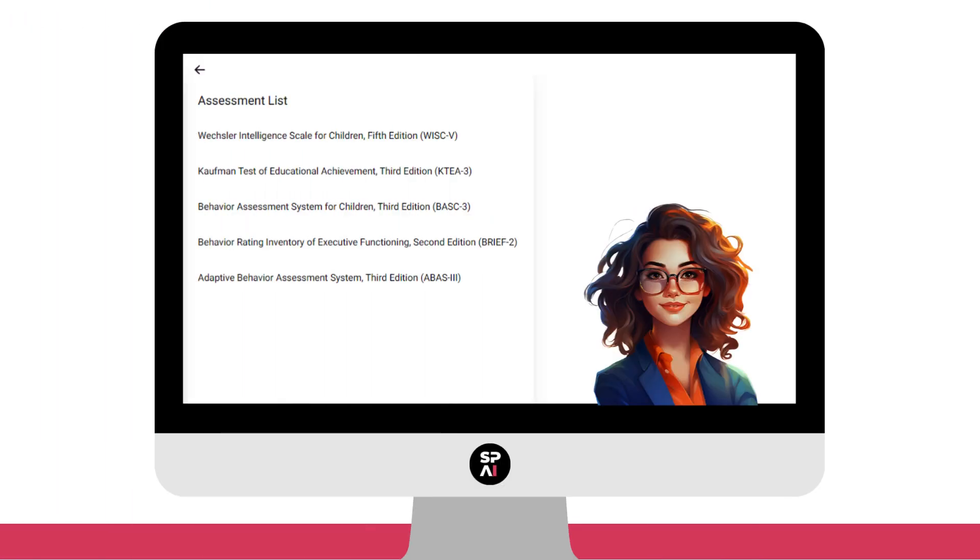So you're probably wondering what assessments are included with Sophia Report Writer. This will continue to grow using feedback from our amazing community.